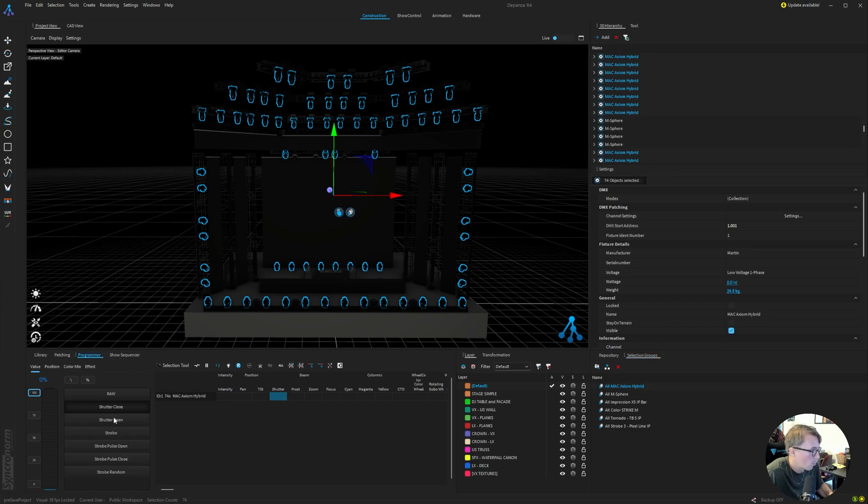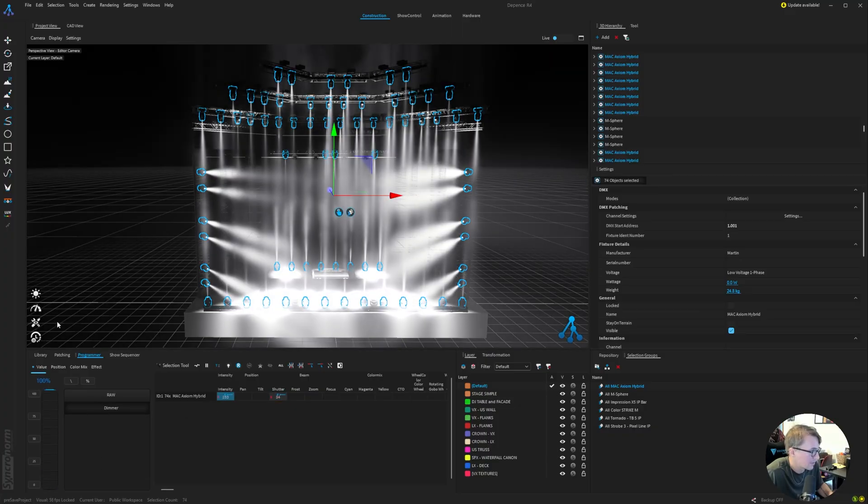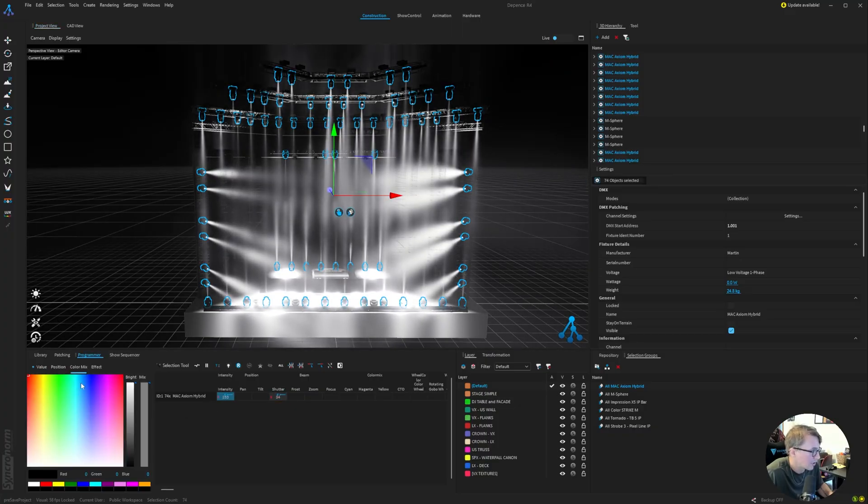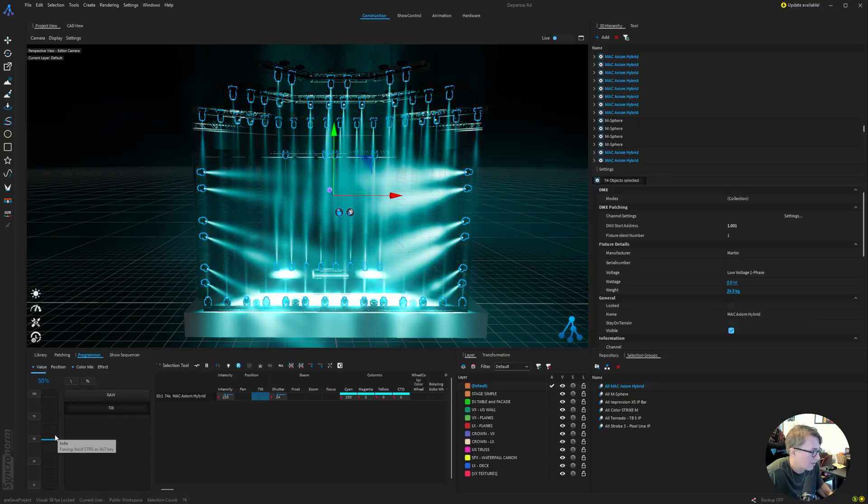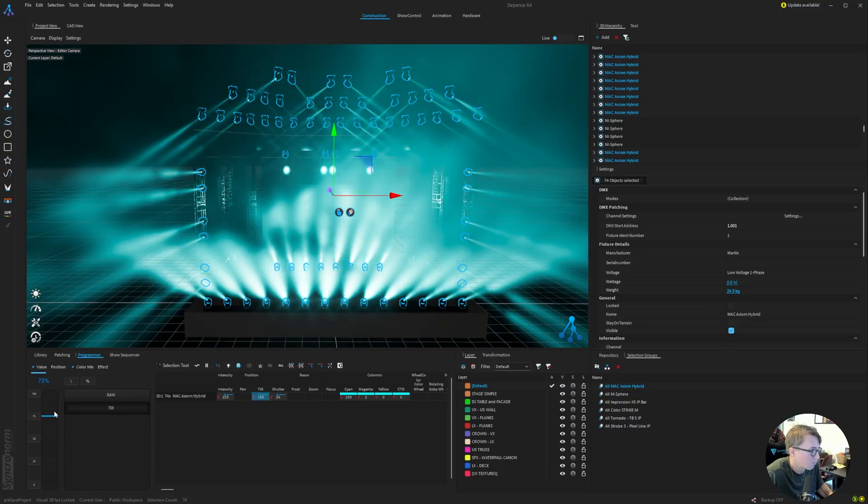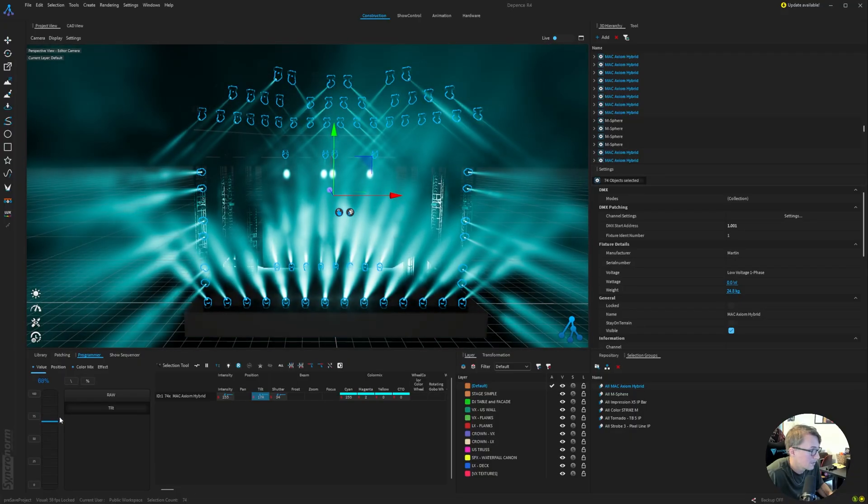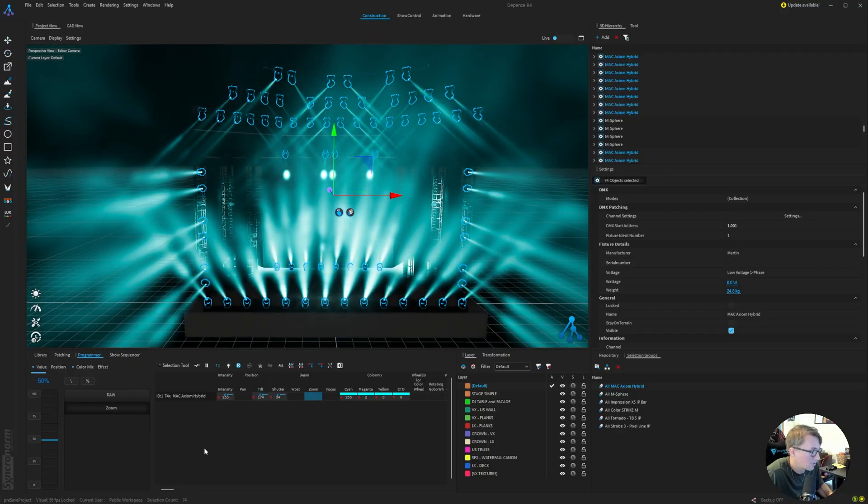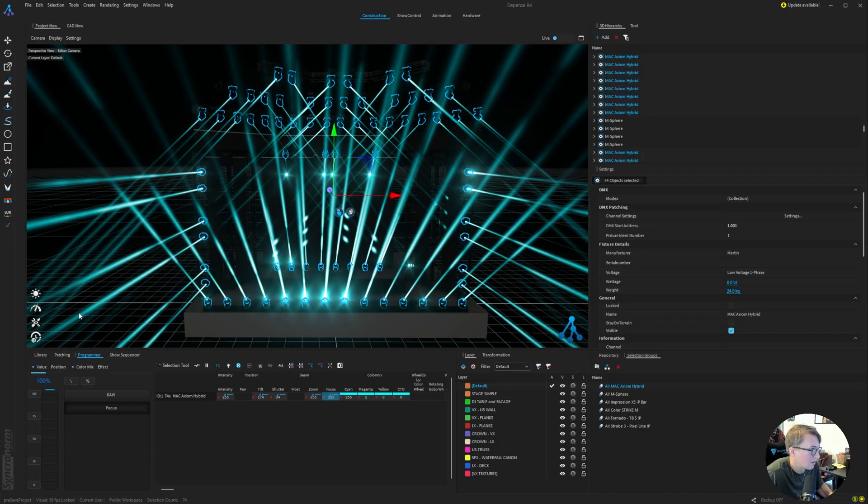We'll want to open the shutter, drag up the intensity. We can choose a color, maybe like a cyan. We can also adjust the pan and tilt. I'll just bring the tilt out like that. We can tighten up the zoom and even sharpen the focus.